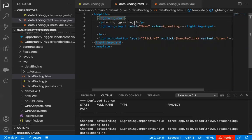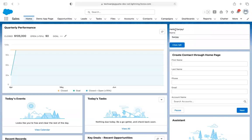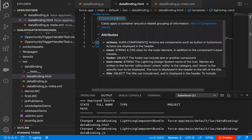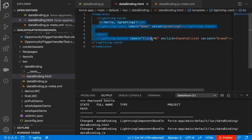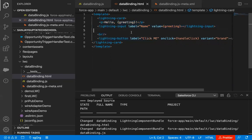If you want to see a white background in your component, you can begin it with lightning-card and end it with lightning-card, and inside that you can put all your code. You can do this for previous demonstrations as well. Now I'm going to modify this code.